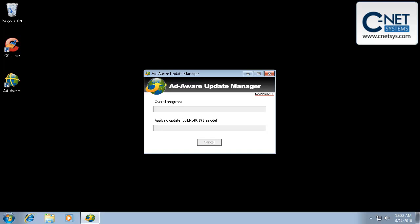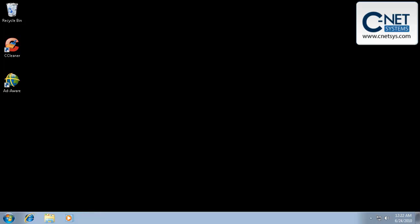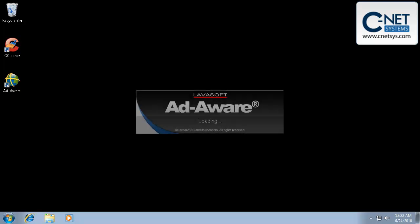And it's going to go through and make sure we have the latest information. That actually looks like there were updates, and it's going to go ahead and restart AdAware for us. It should load here in another second or two and then we'll get on with the scan.